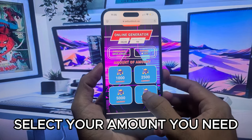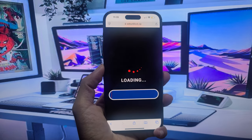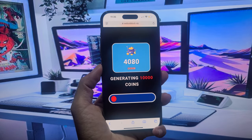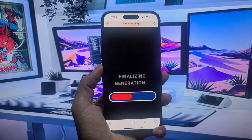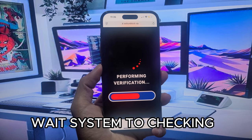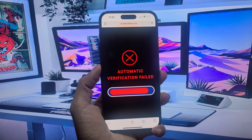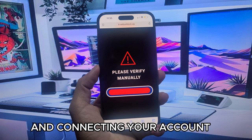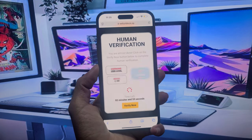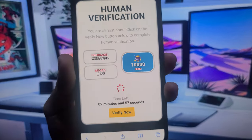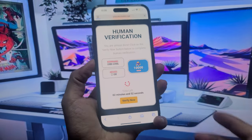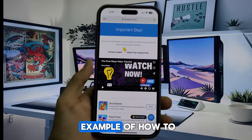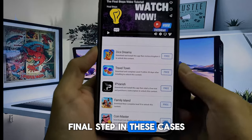Select your amount, then connect. Wait for the system to check and connect your account. Click verify — this is an important step. Here is an example of how to bypass this final step in these cases.